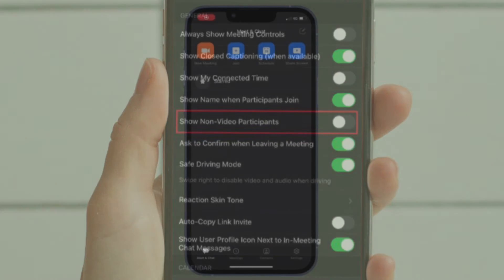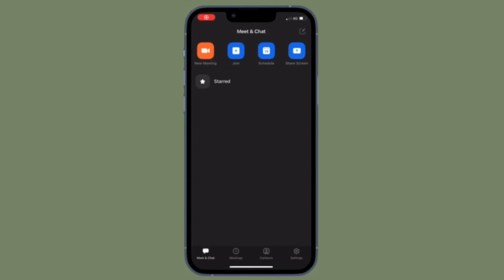That's all there is to it. So that's how you can hide the non-video participants in Zoom on your iOS or iPadOS device.